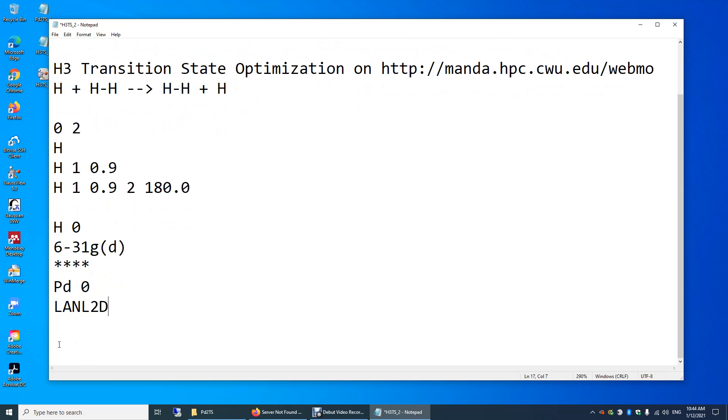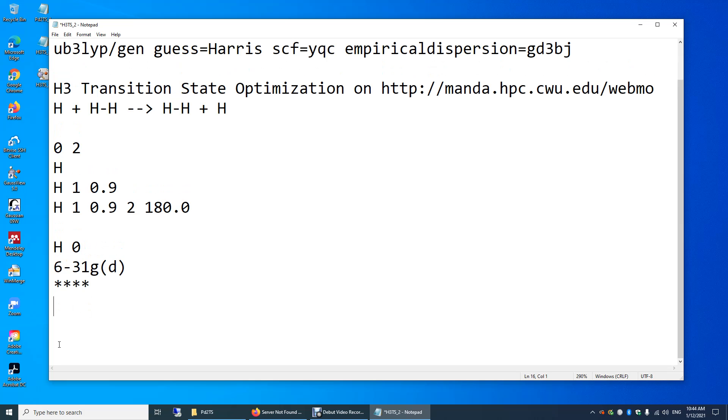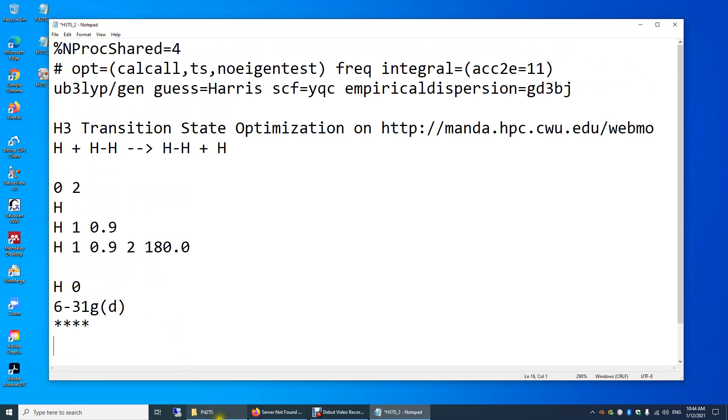But of course, we don't have palladium in this simple reaction, so I just deleted that palladium entry.